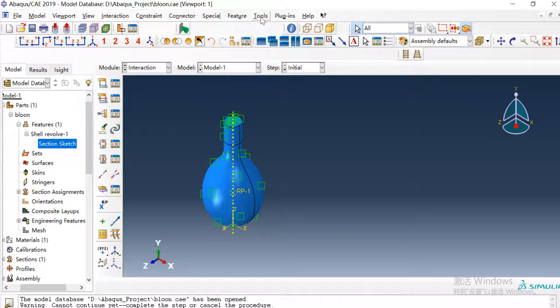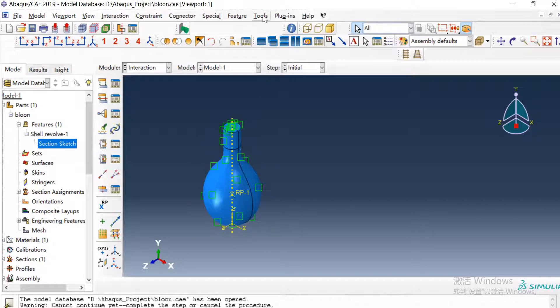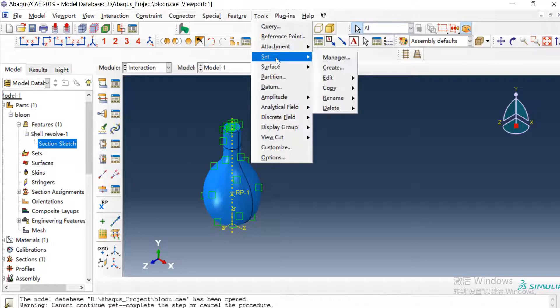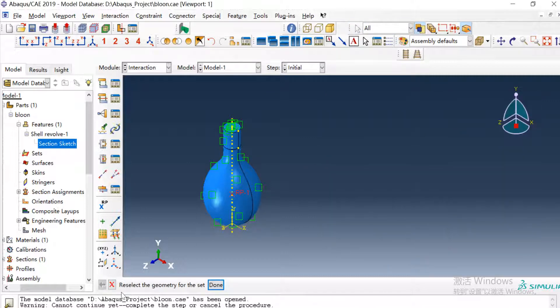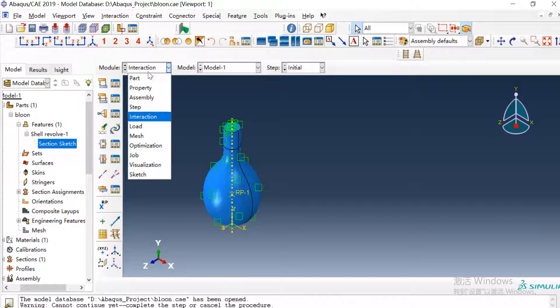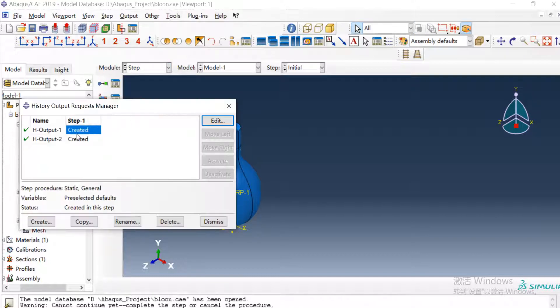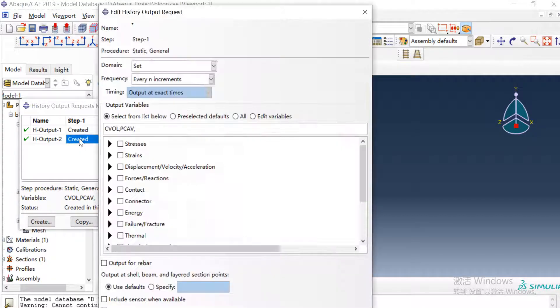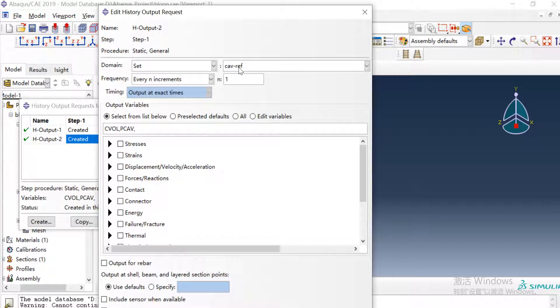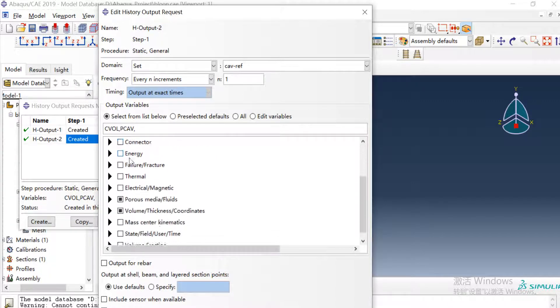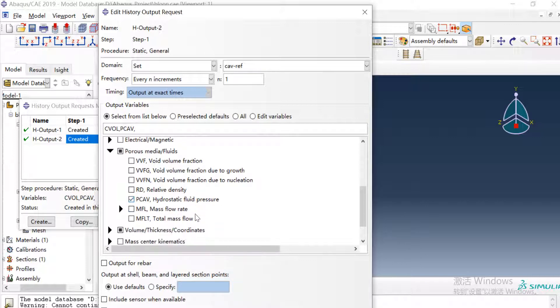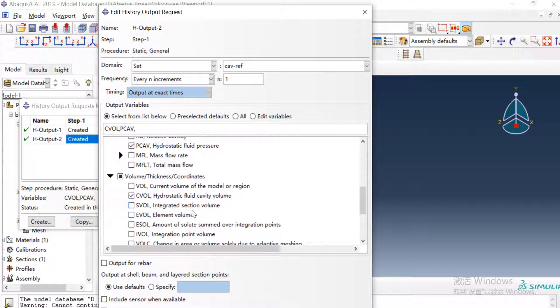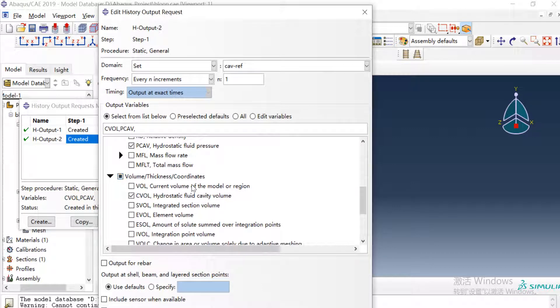So in the output we want to get the volume and pressure variation of this fluid cavity so we need to create a history output. Here, then in the step module in the history output we create a history output for the set reference point. Here we select the PCAV hydrostatic fluid pressure and hydrostatic fluid cavity volume, these two variables. These two variables means the fluid pressure and the volume of the fluid cavity.